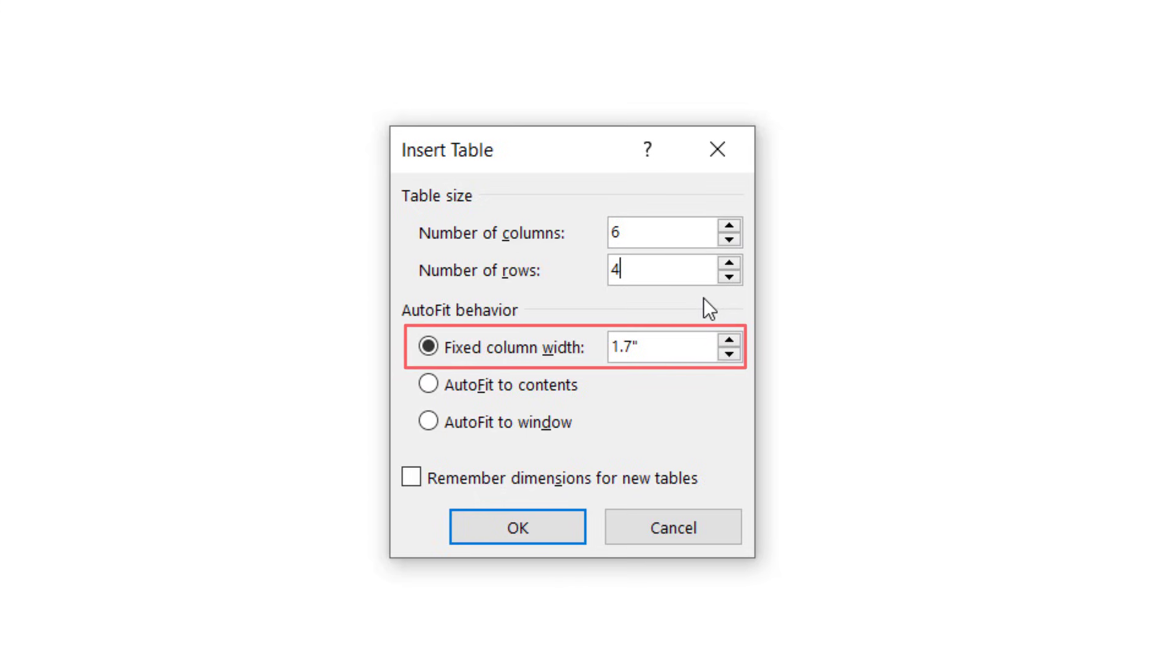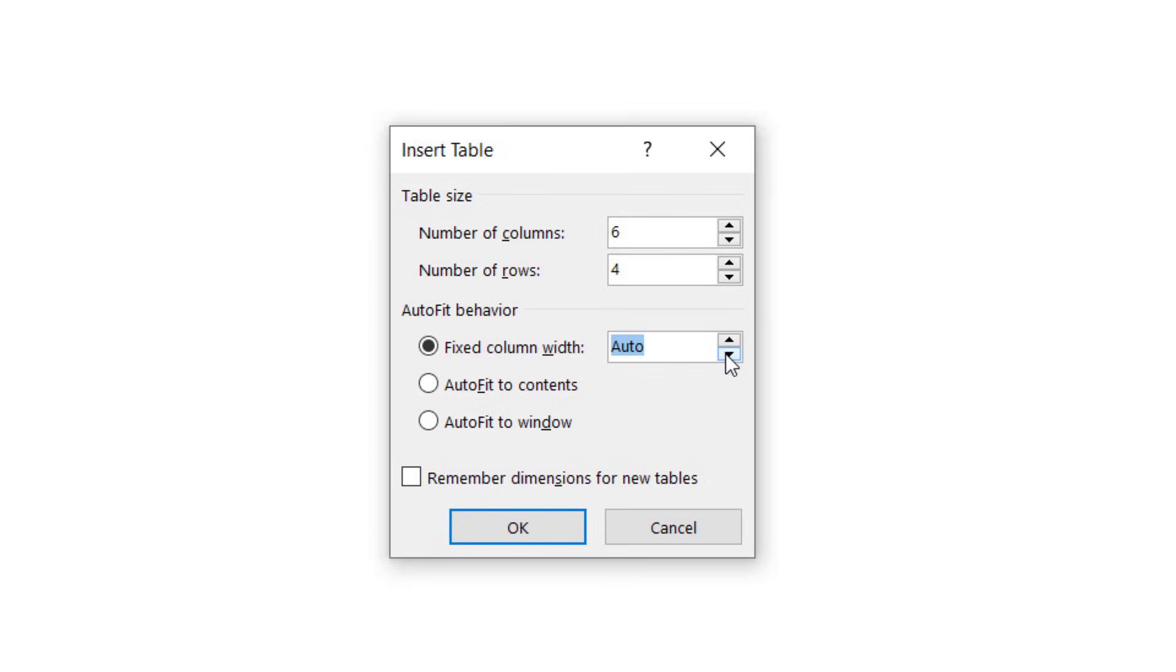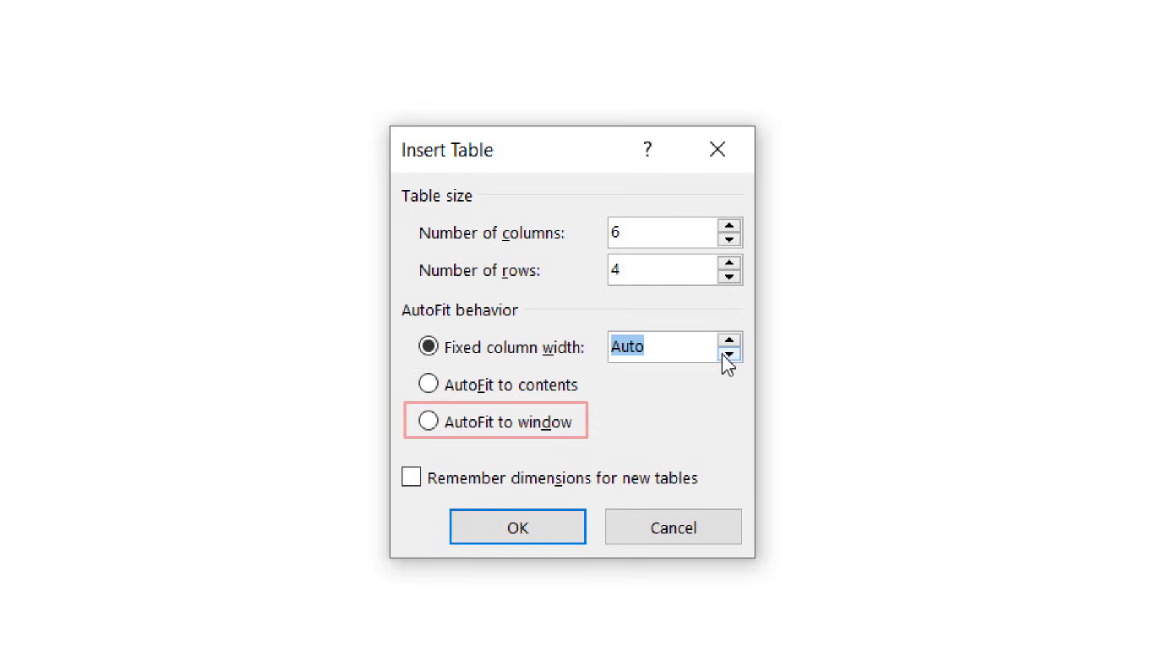Fixed column width can be set to Auto or a specific width up to 22 inches using the increment arrows. Auto-fit to Contents adjusts cell size to the content.